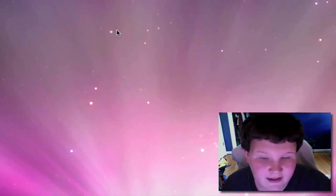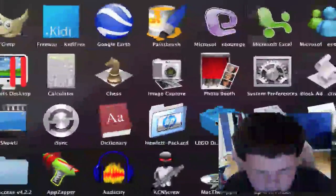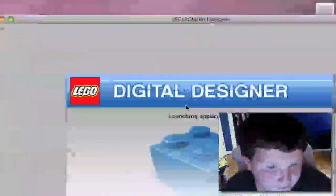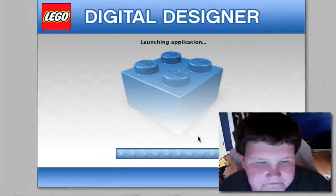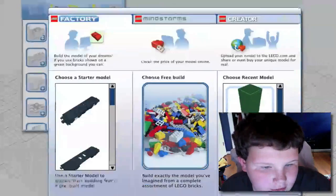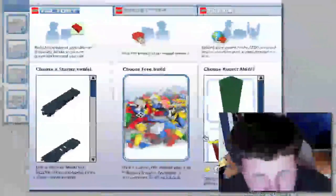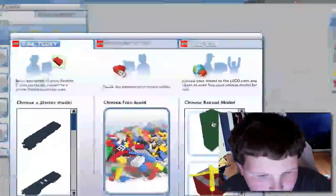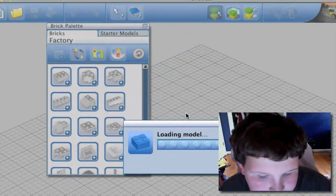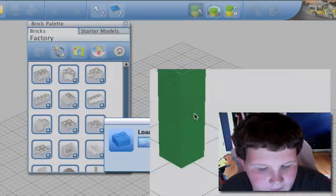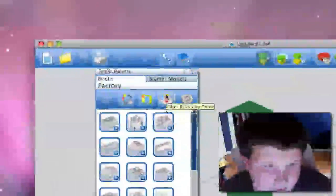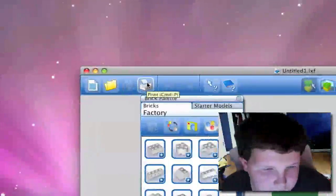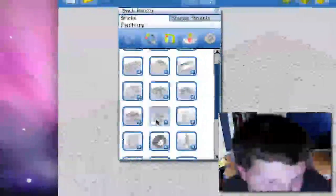Okay, in my last video I showed you how to use this program called Lego Digital Designer. In that one I showed you how to make a person. I'm gonna show you how to make a building like this one. So I'm gonna go to new and I'm gonna go to free build.